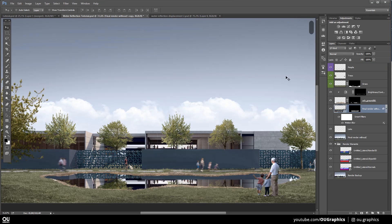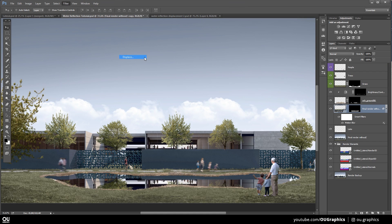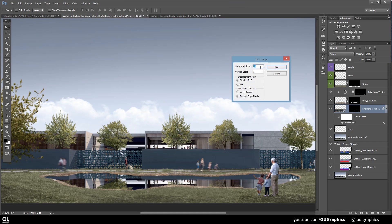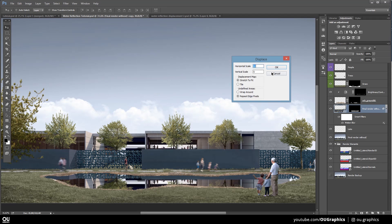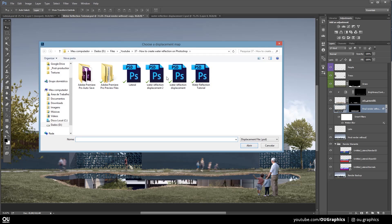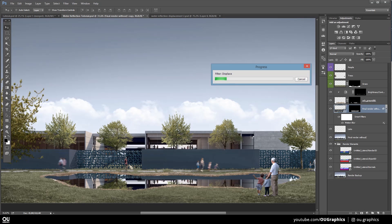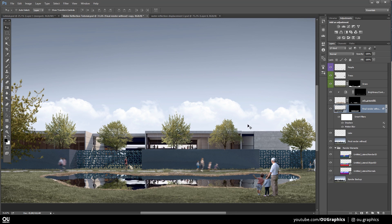On the reflection layer, go to Filter, Distort, Displace and set the values to 10 and 5, stretch to fit and repeat edged pixels. These results will also vary according to your image. As soon as you hit OK, a window will pop up for you to choose the water ripples that we have just created. And the magic will happen next. Amazing, right?